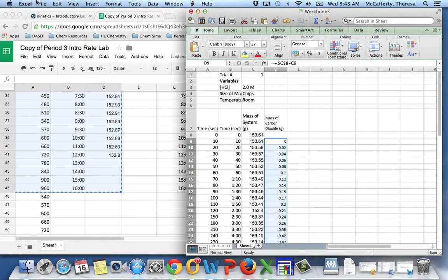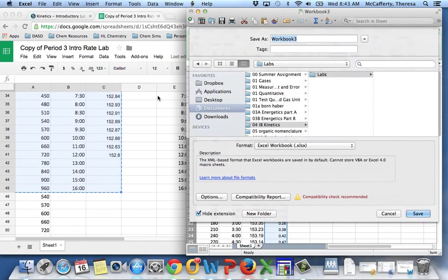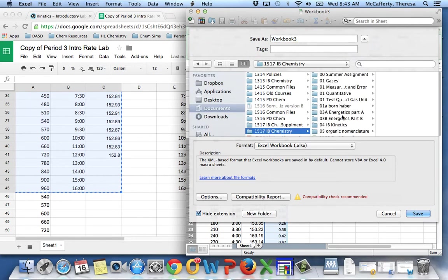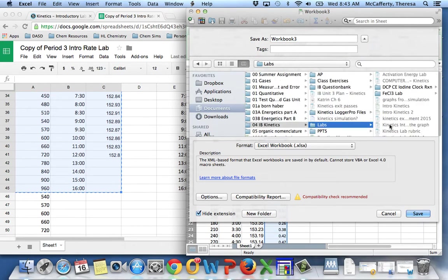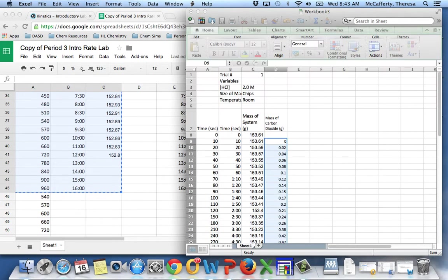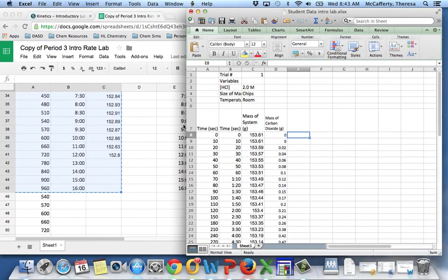And I will save my work just in case something happens. I'll call this student data. You call it something where you're not going to lose it. So now we're ready to make a graph, and we'll just call this zero as well because it was.